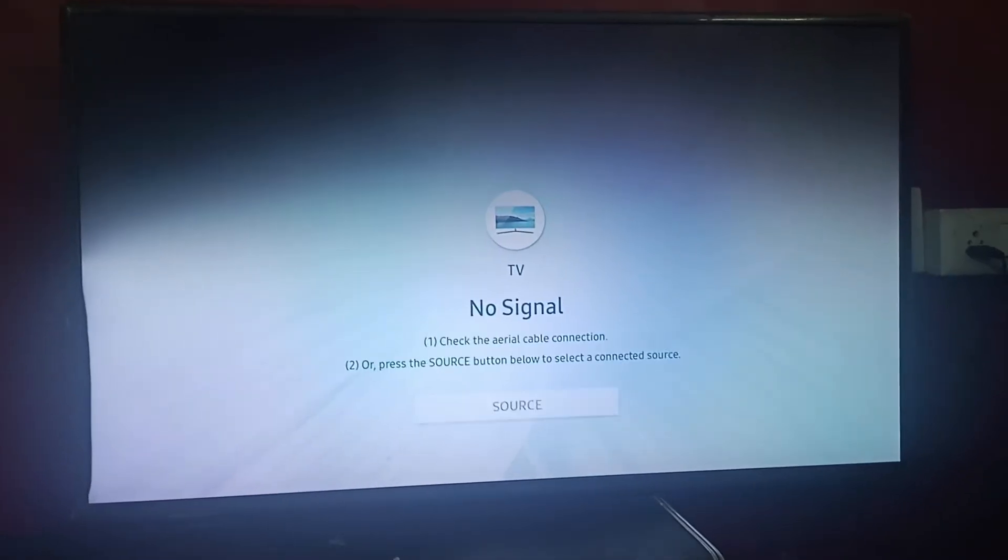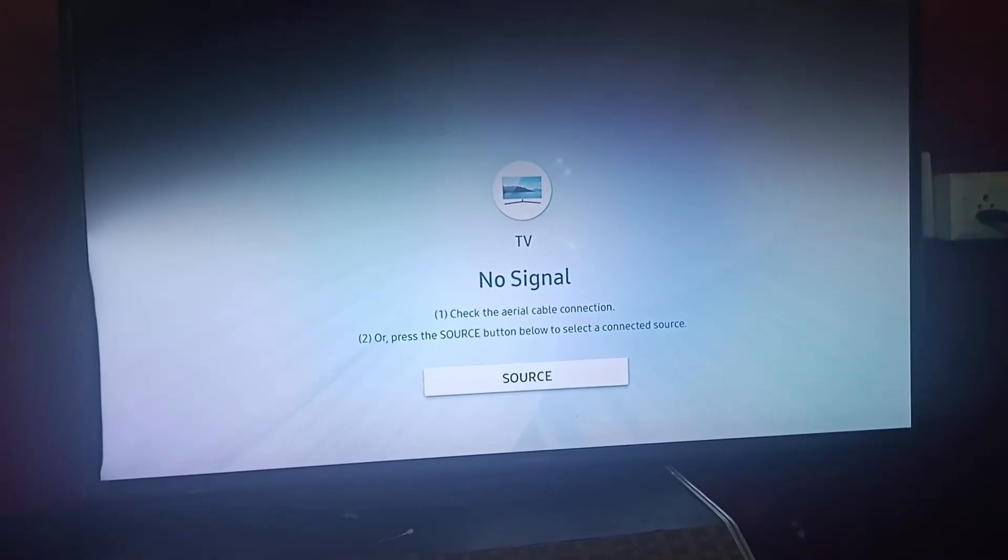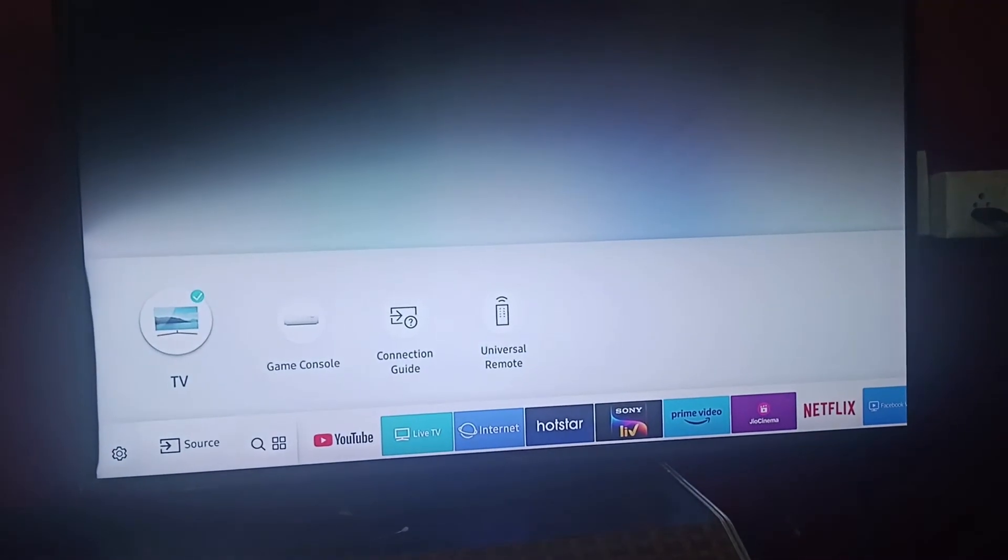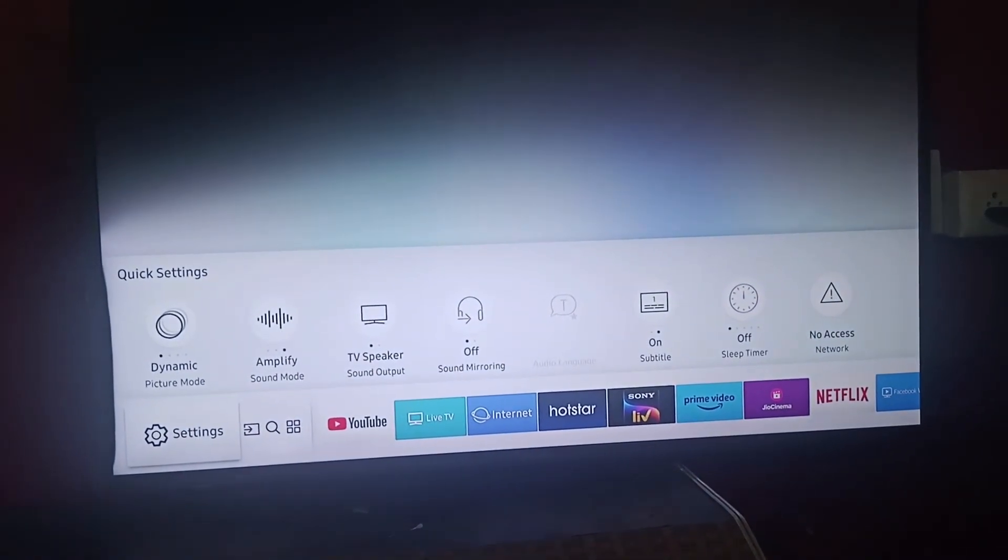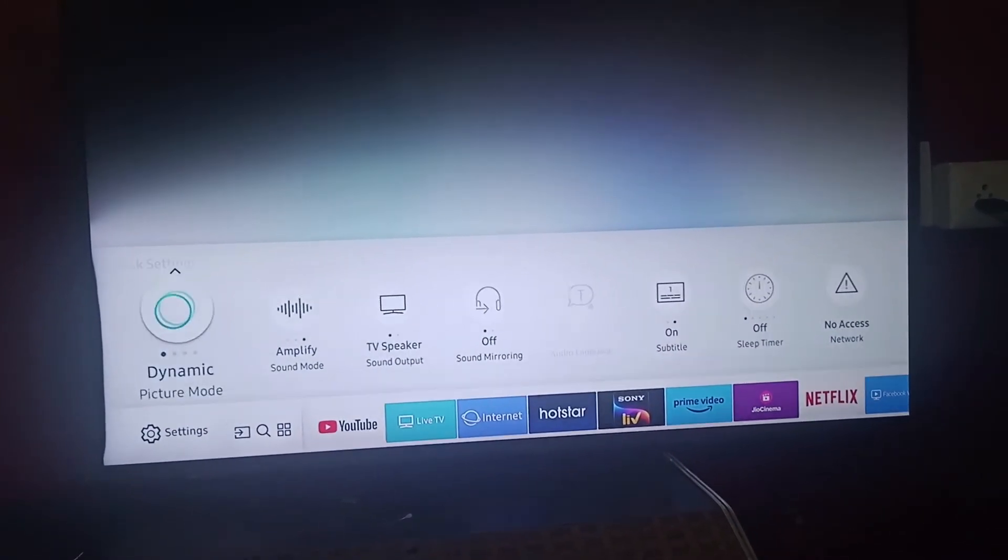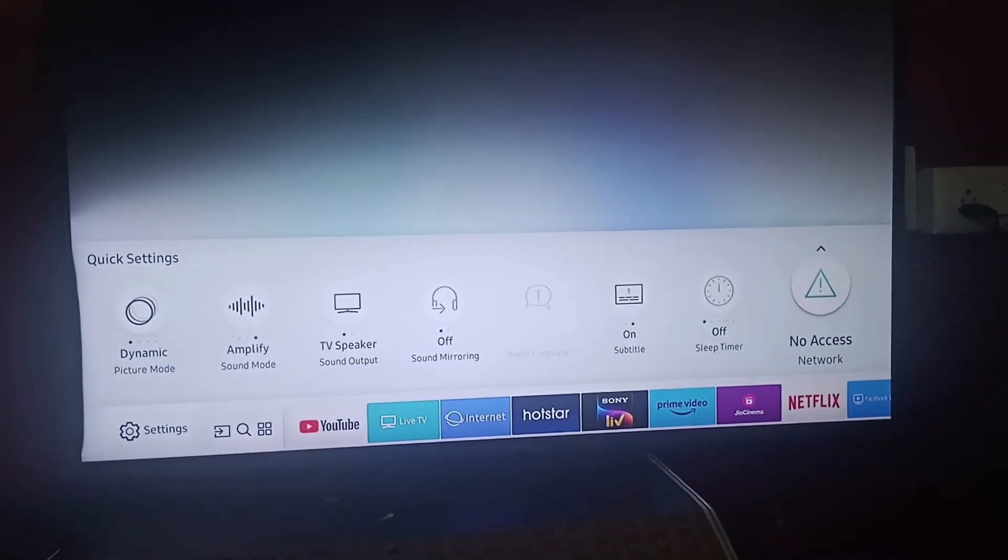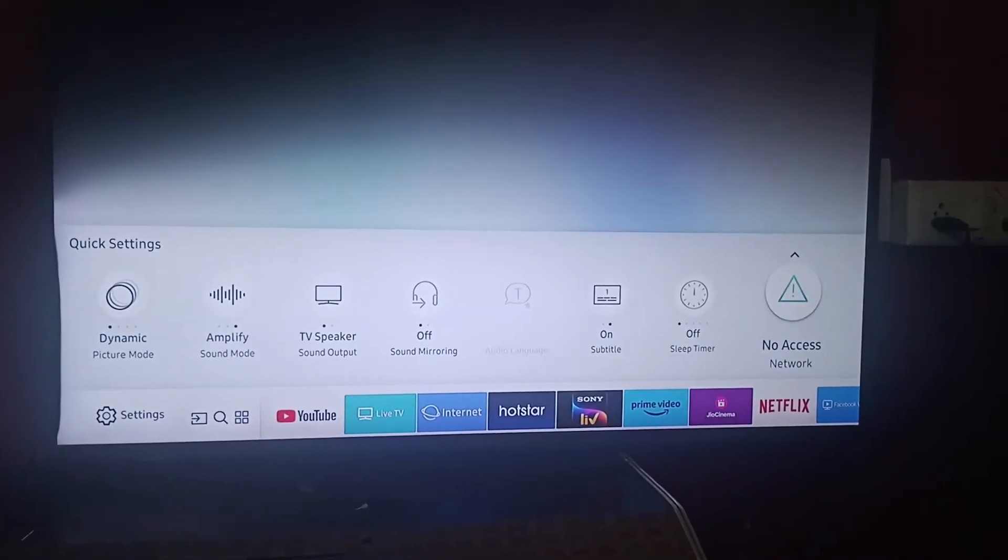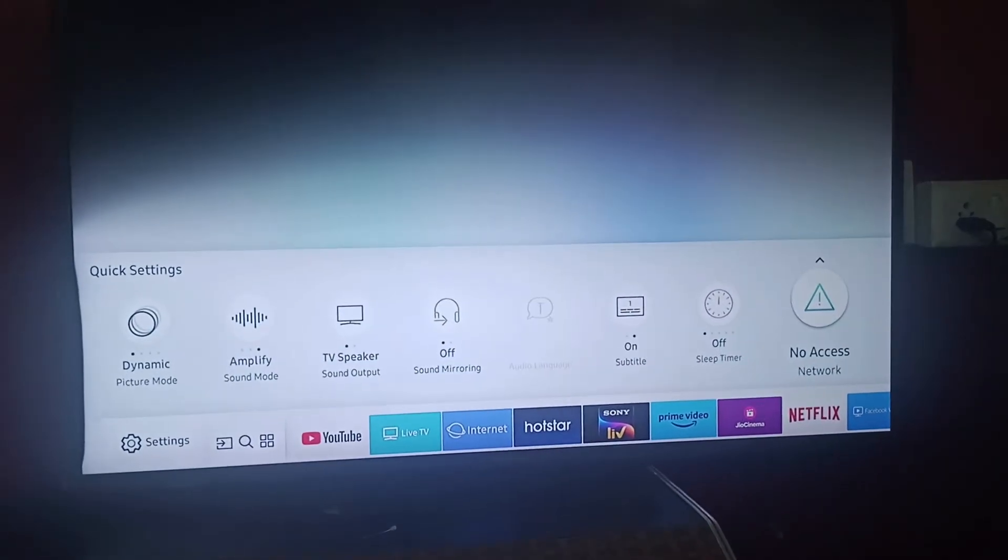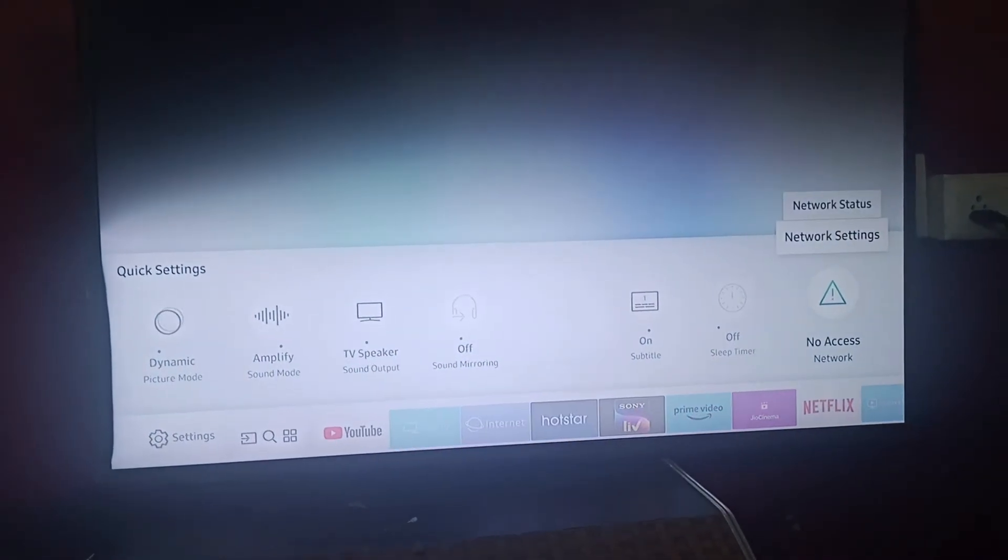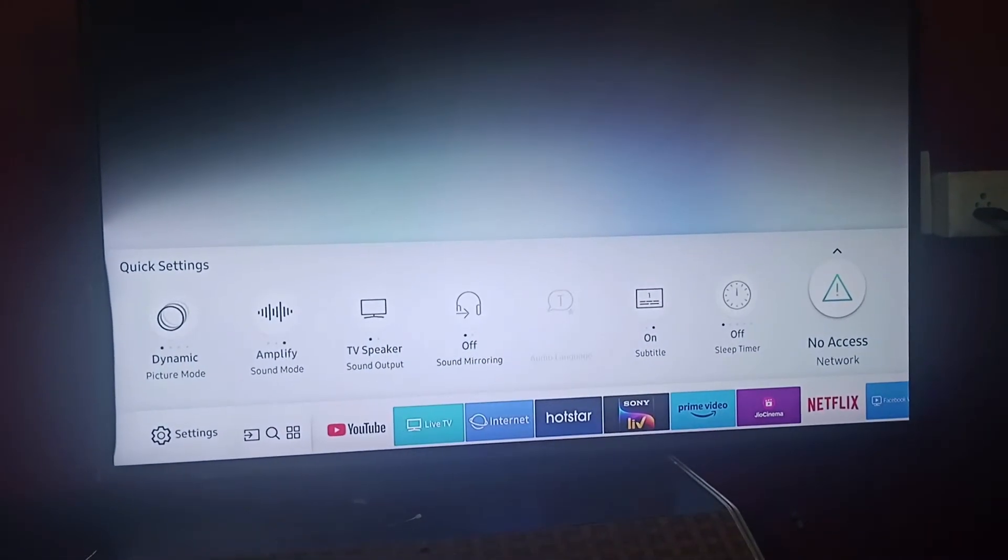Step two is click on source, then go to settings. And here you can find that there's no access to your Wi-Fi, so this is the main reason why there is no server. So you can go to network settings.